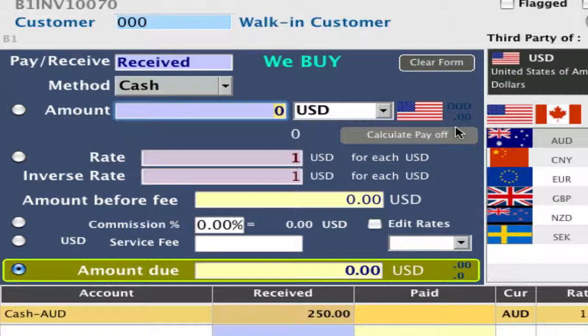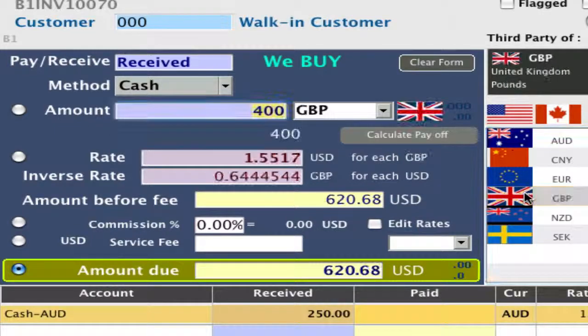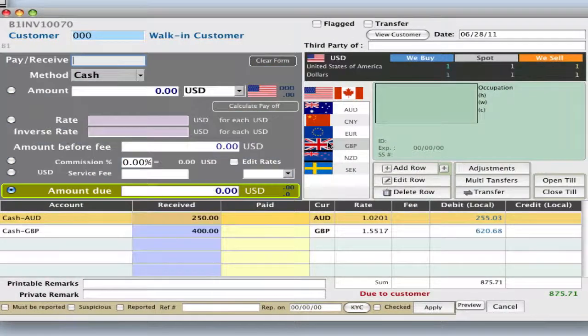We're buying 400 British pounds. Hit star on the keypad again. Now the customer wants from us some Japanese yen and some euros, so we'll be selling those to them.